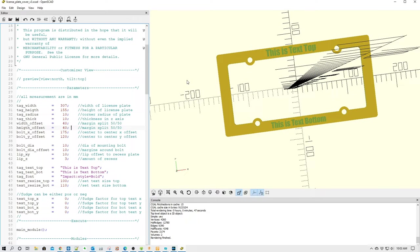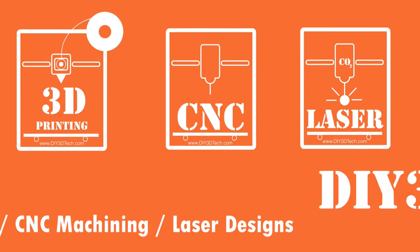Are you intimidated by OpenSCAD? Well, that shouldn't be the case any longer. What am I talking about? Let's jump into this together and I'll explain.